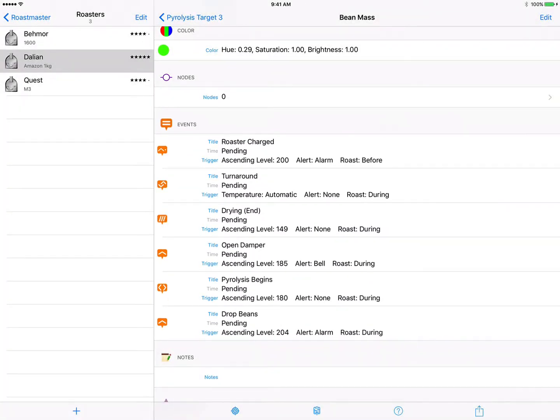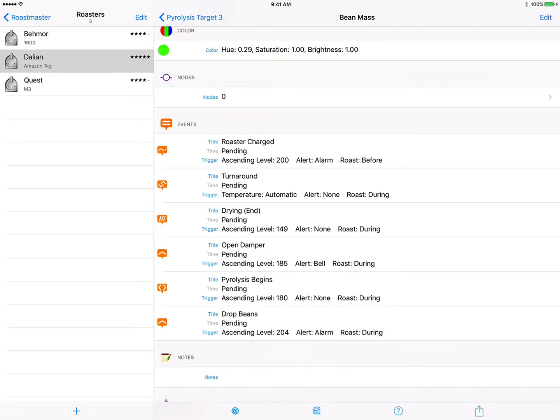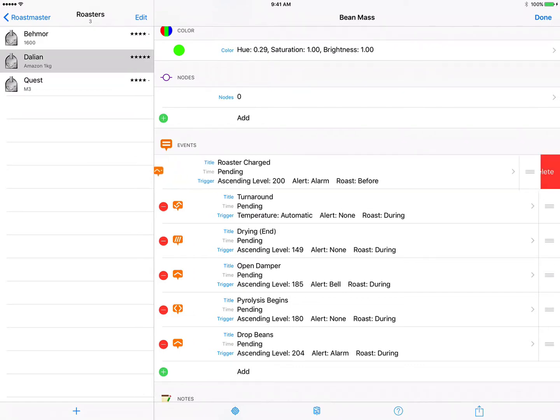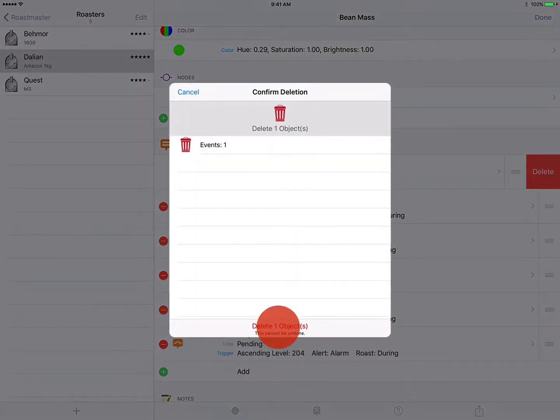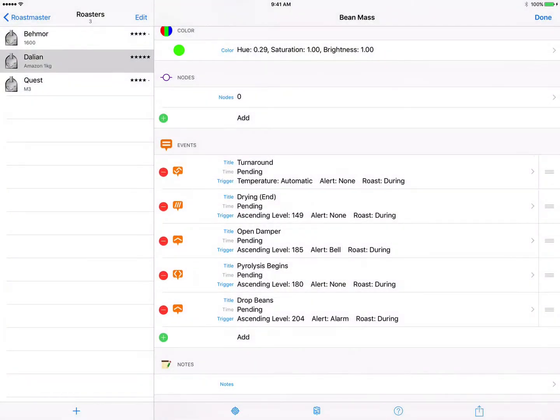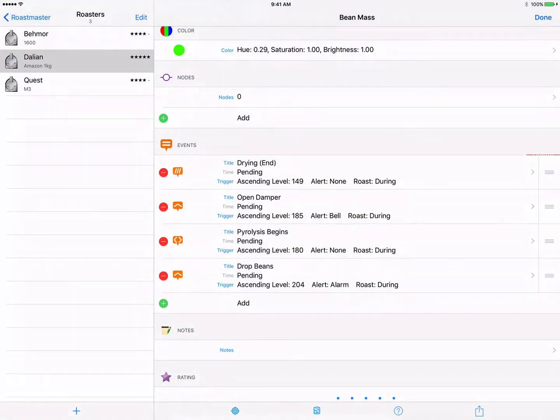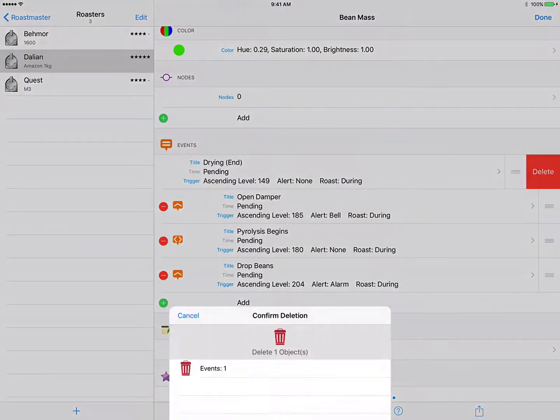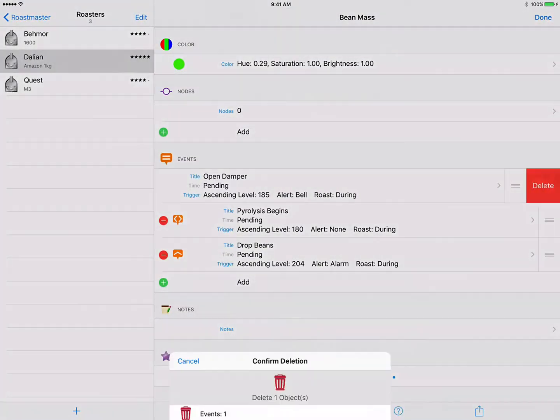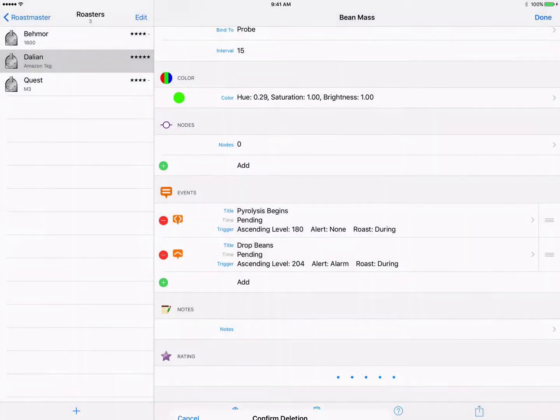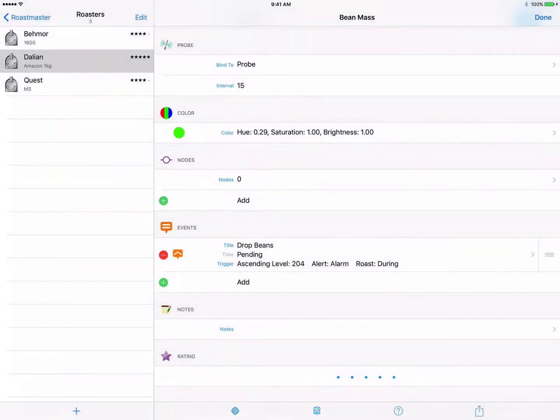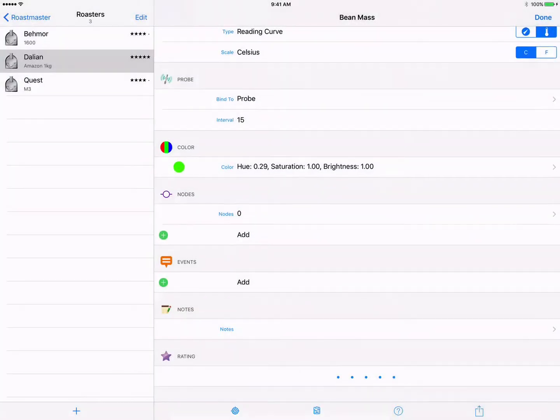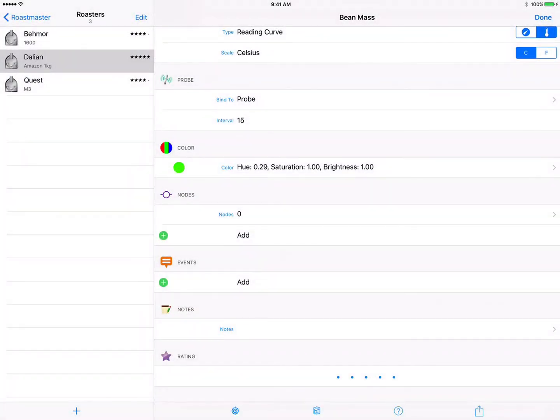Now this is the profile that we've already been using for a while in this screencast series, so we already have events defined. And what I'm going to do is just get rid of these and show you how to build them from scratch. So to do that we'll tap edit to put this into edit mode and then tap on the little minus button next to each event and okay their deletion, and we're ready to add some new ones.